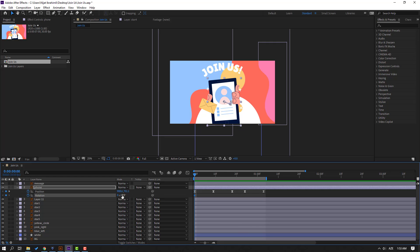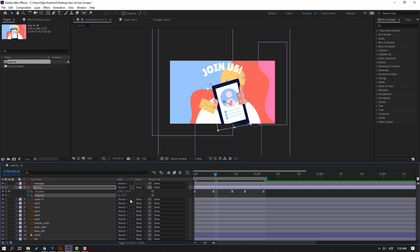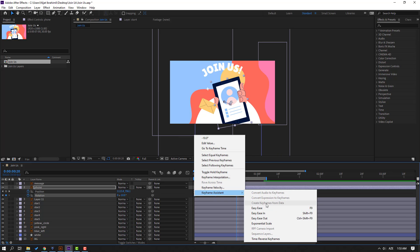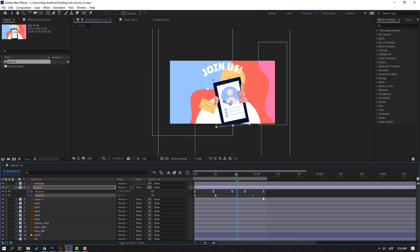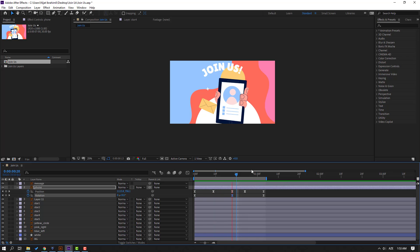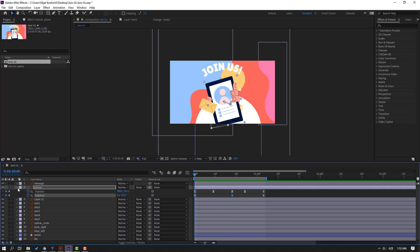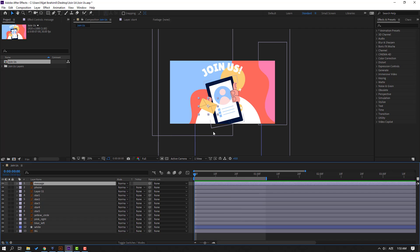Change to minus 10, go to the 10-frame mark and change to 10, then go to the next 10-frame mark and change to minus 10. Select these keyframes, make easies. Select this keyframe, move it here, and this keyframe move here. Let's see. OK, nice. So now let's select the message layer and press P.